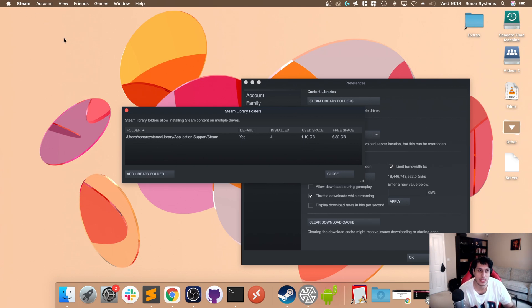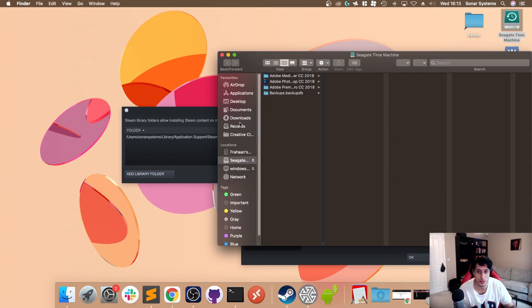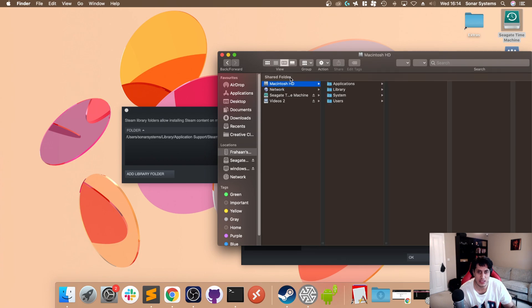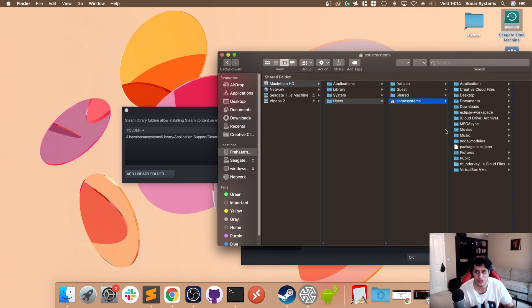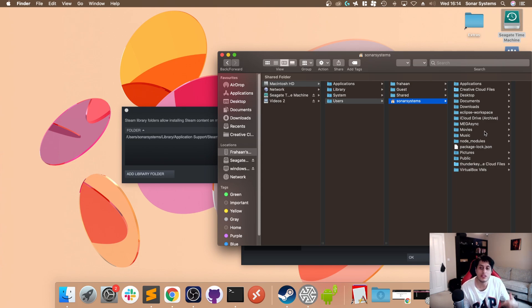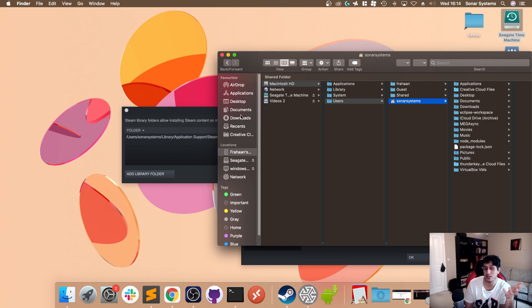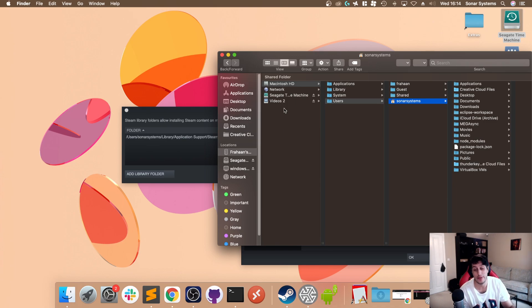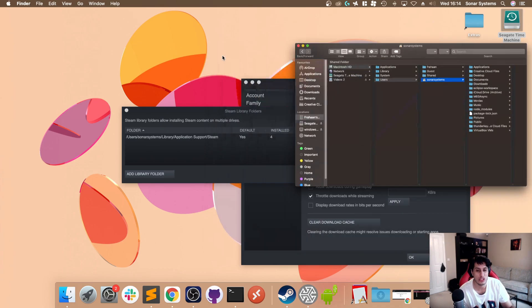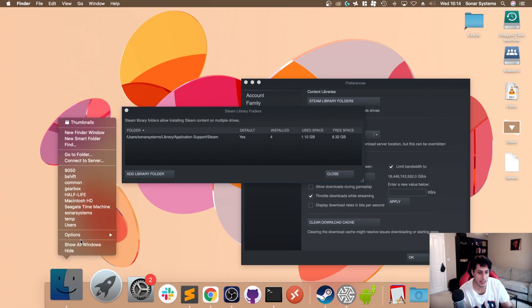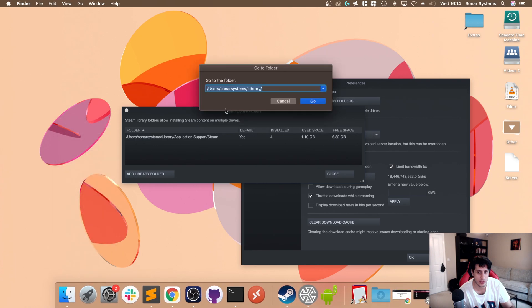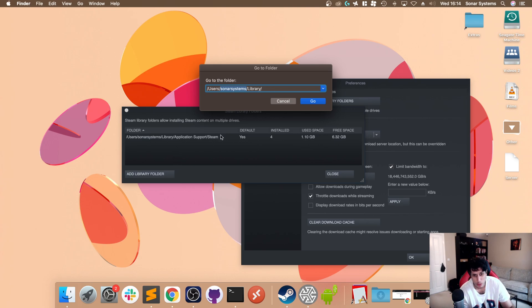Now we want to actually go to that folder. I'm going to open up a window, go to Macintosh HD, go to Users, Sonar Systems. Library won't appear because it's a hidden folder. If you have hidden files and folders visible, you won't have an issue. We can access this folder by making sure we're on Finder, right-clicking, and going to Go to Folder. Type in /users/your username/library.